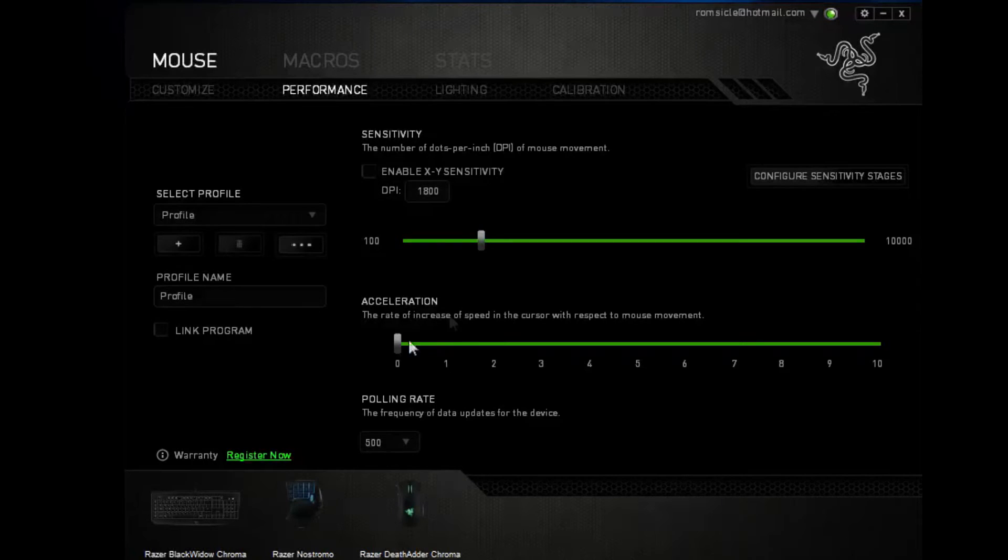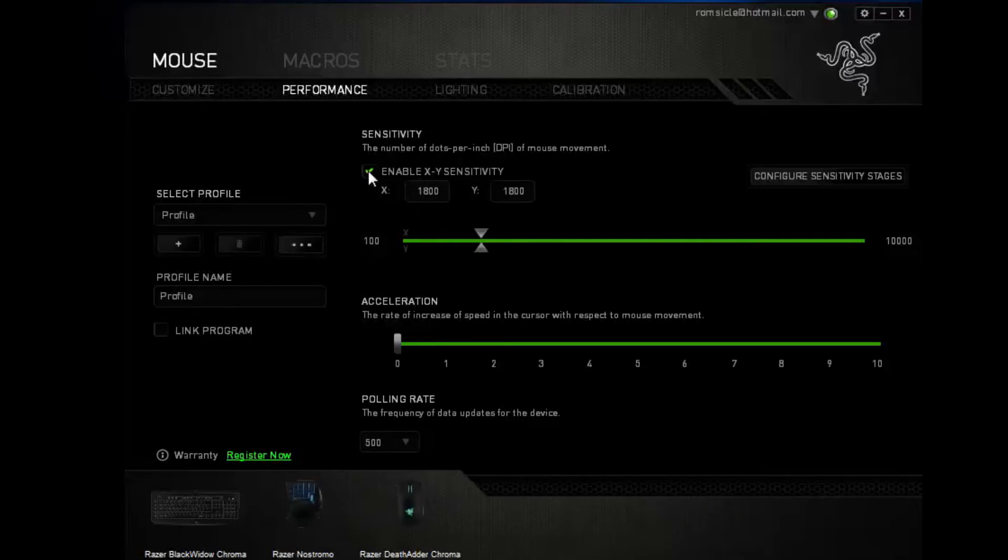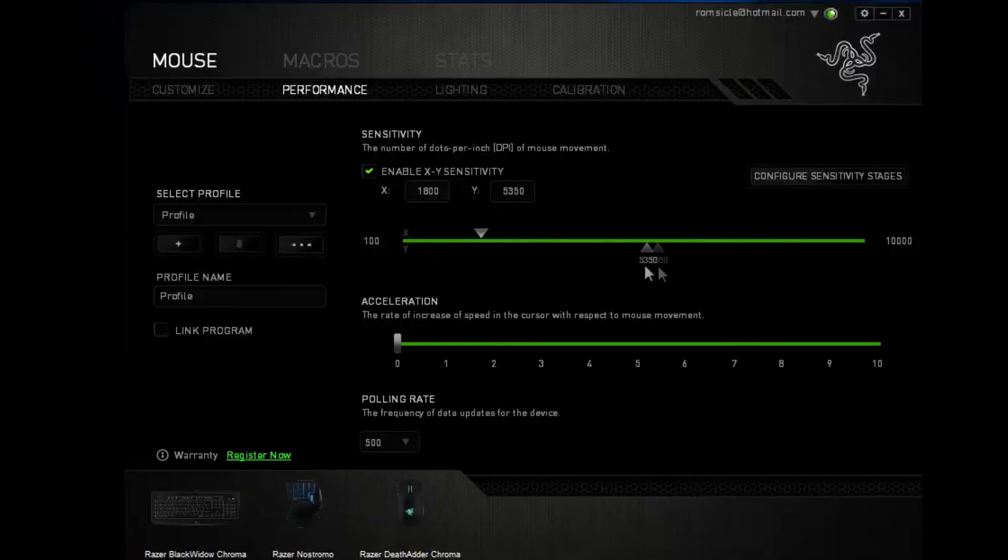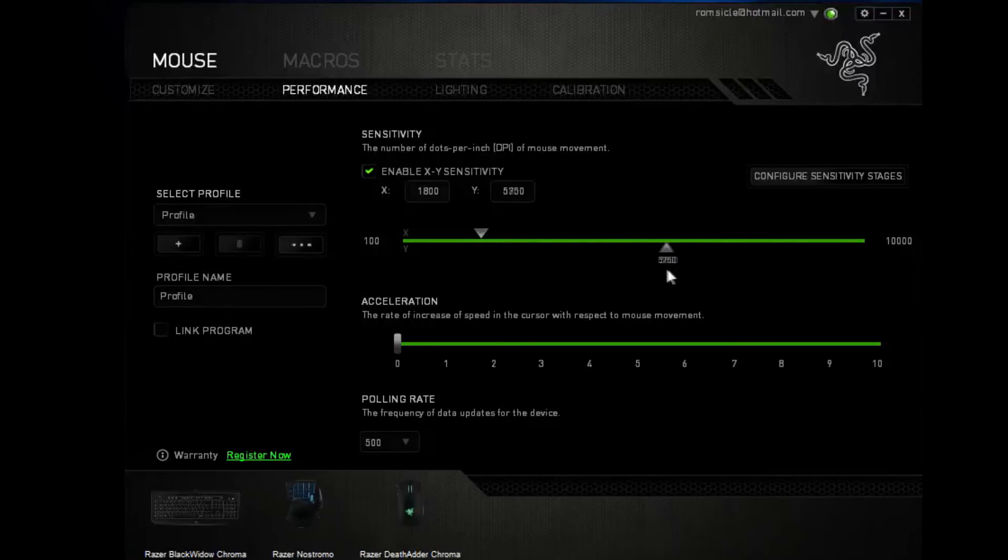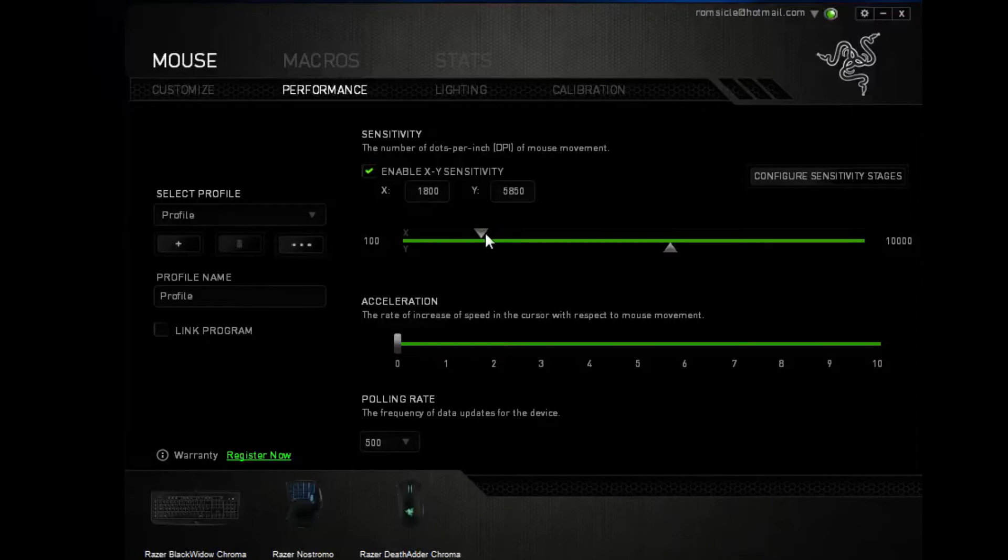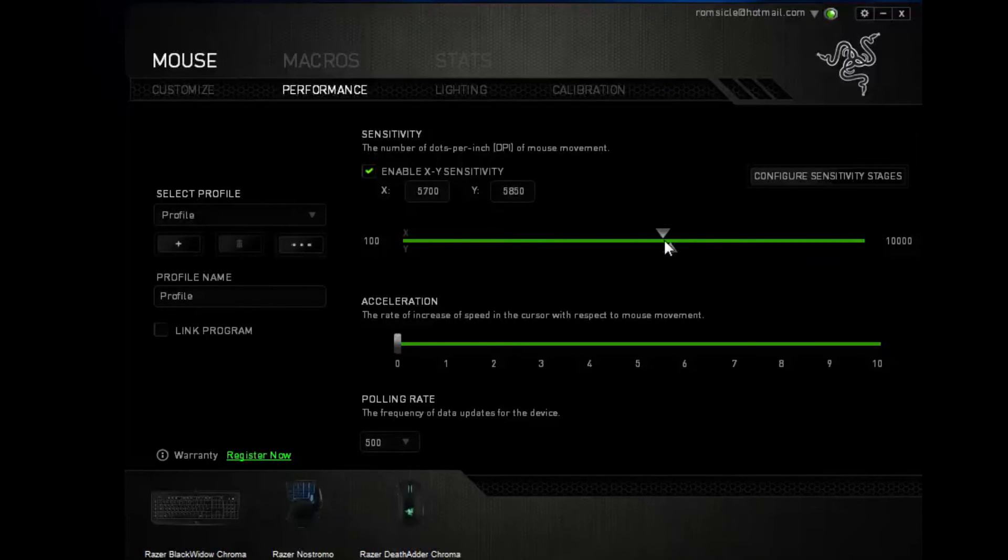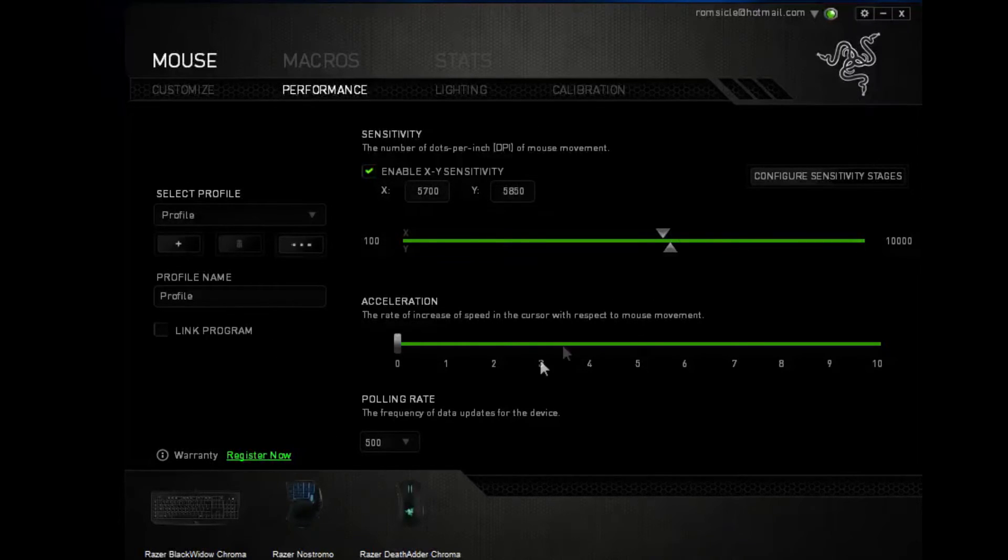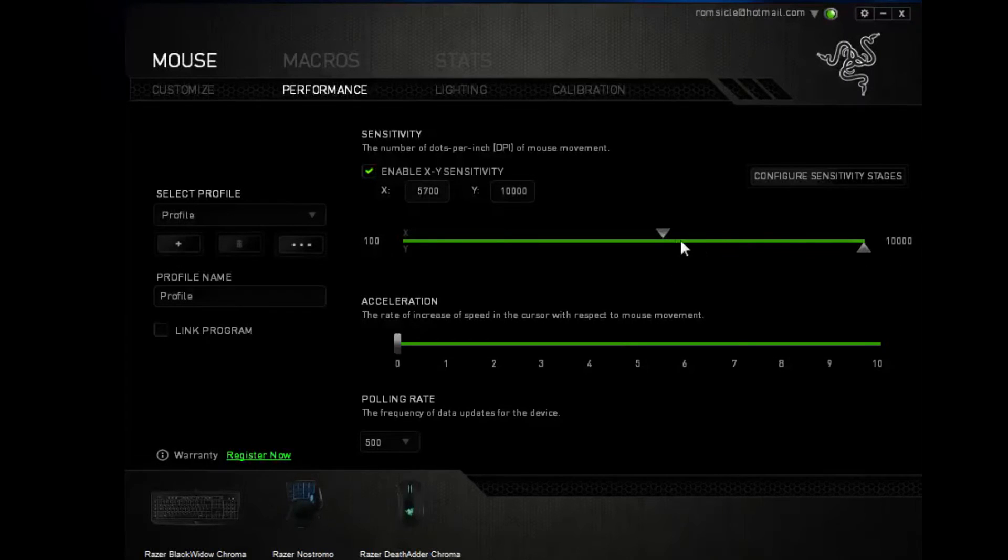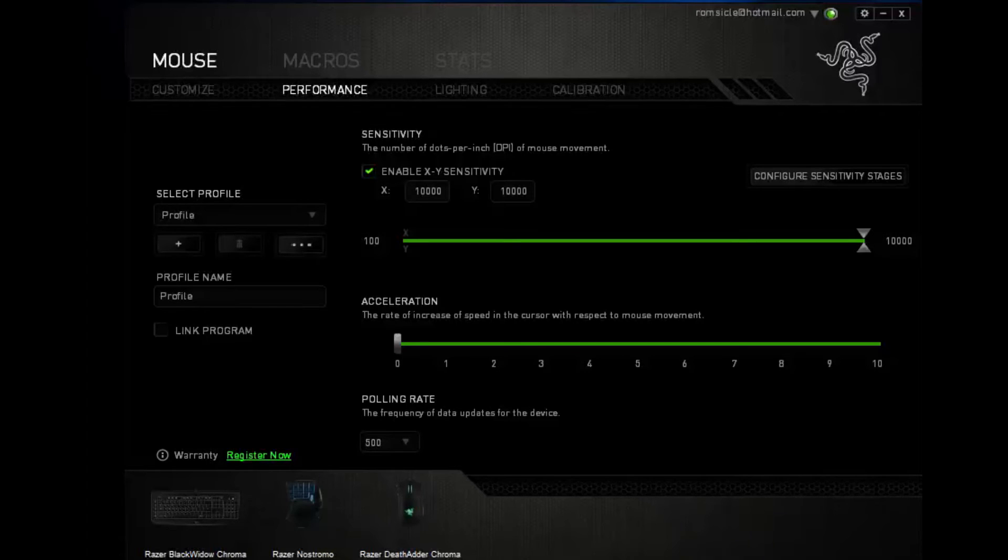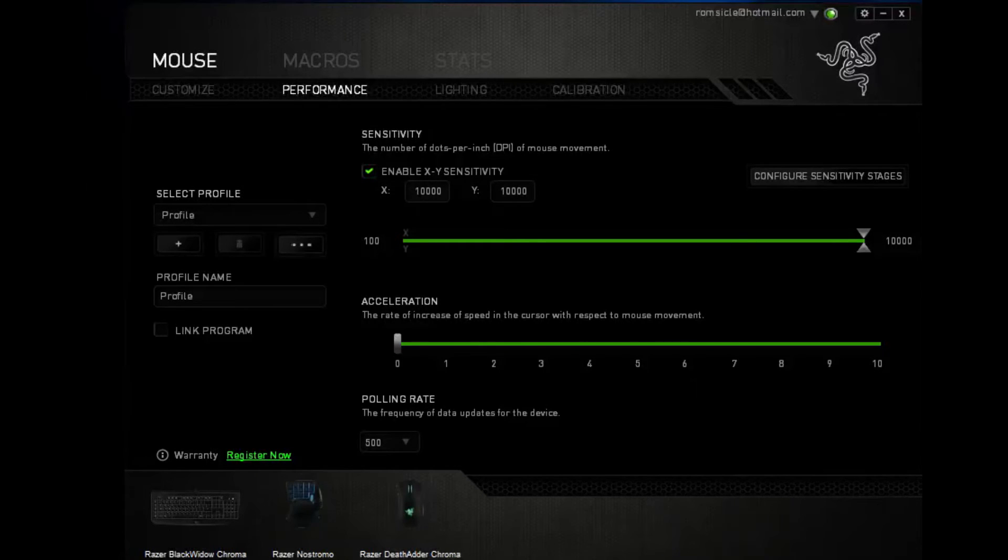So if we were to increase our X and Y sensitivity, we can separately change it, so if you want to go left and right, or up and down, one way faster and one way slower, then you can do that. So right now you can see that it's increased immensely, and your max is at 10,000 DPI, which is absolutely amazing. So right now you can tell that my mouse is crazy, even with the slightest movements.